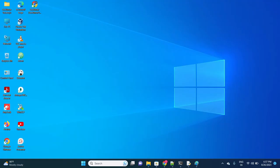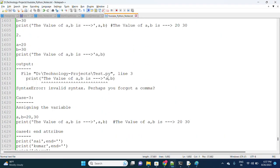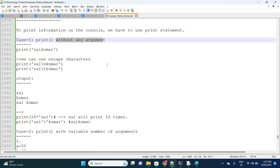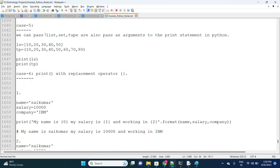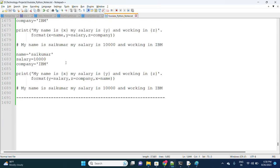Hi friends, in the last session we discussed output statements and observed how to use print statements with arguments, without arguments, the end attribute, and the replacement operator. We also covered variable number of arguments and passing list, tuple, or set as arguments to the print statements in Python.